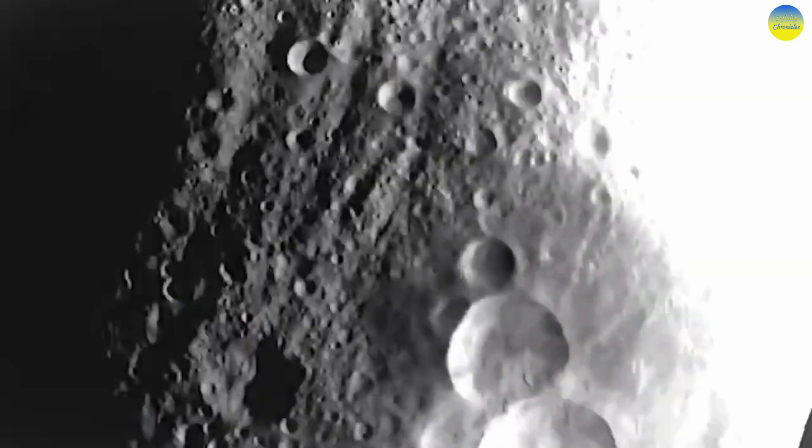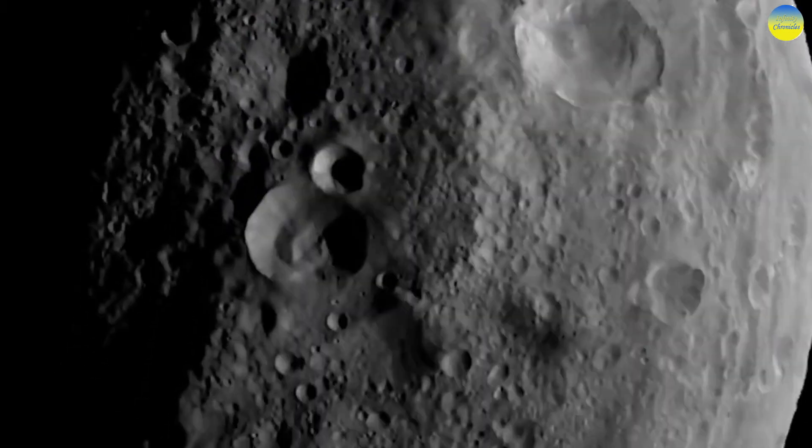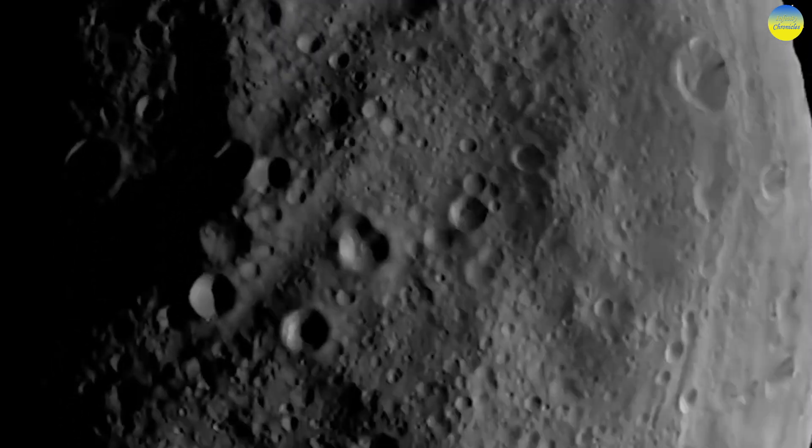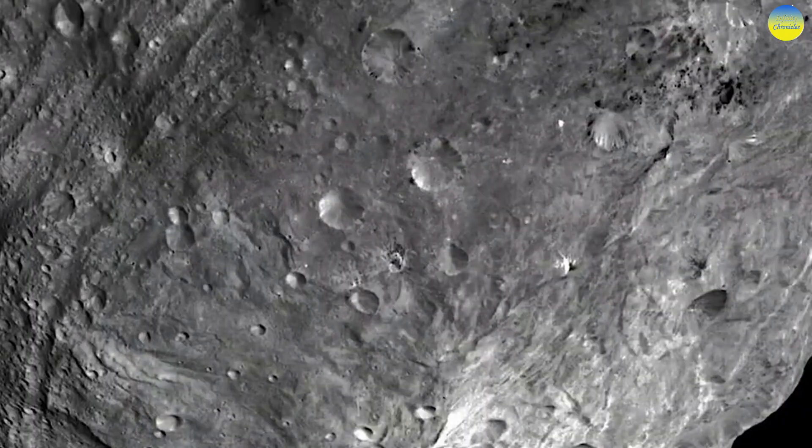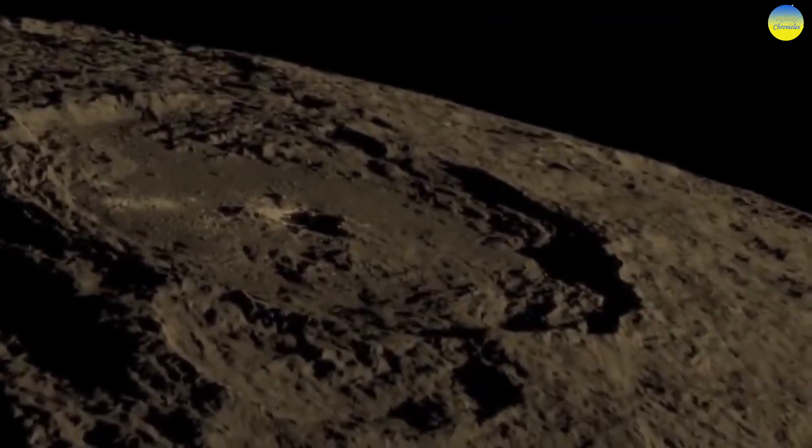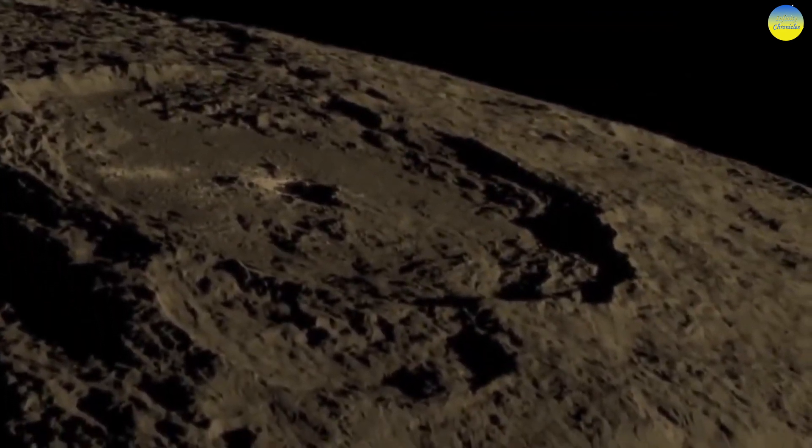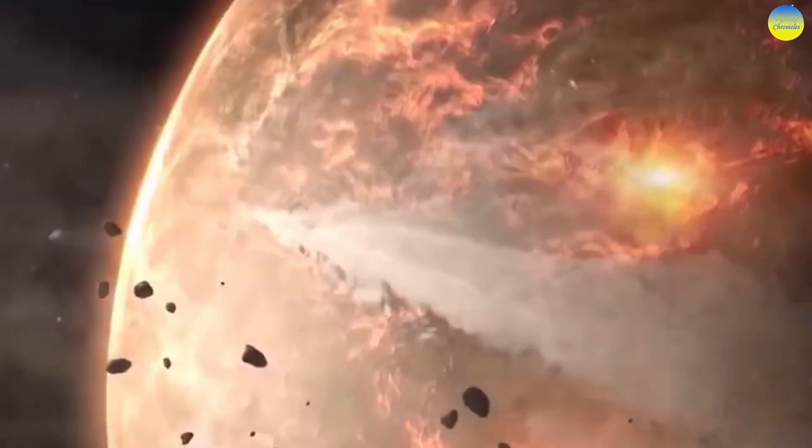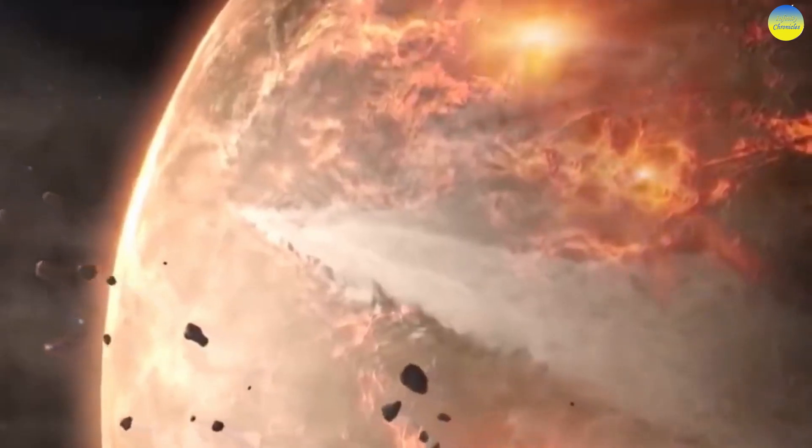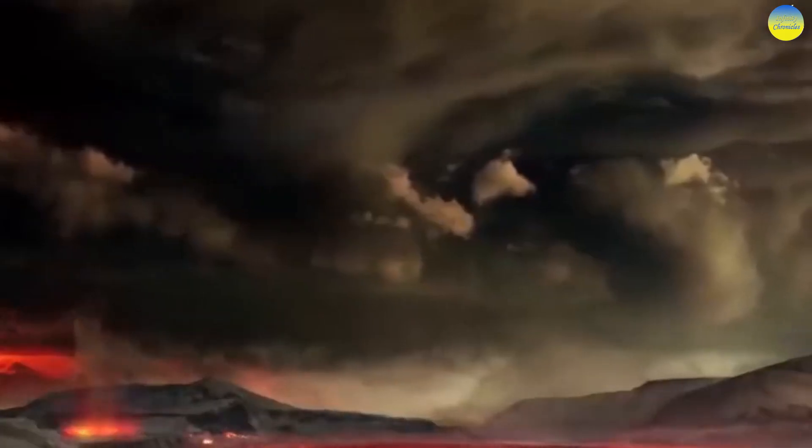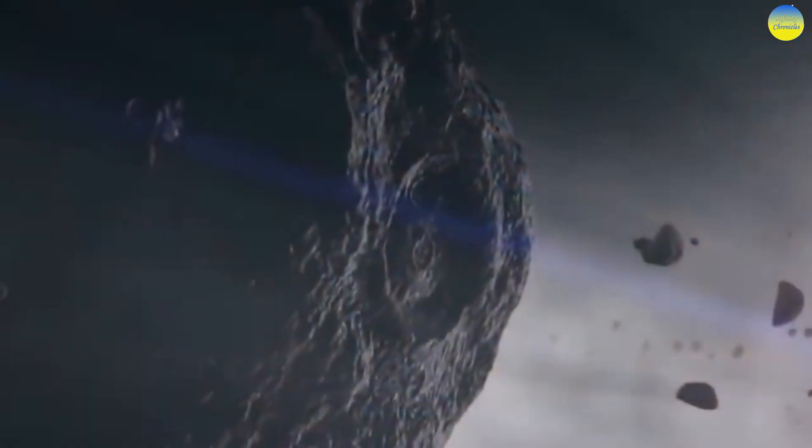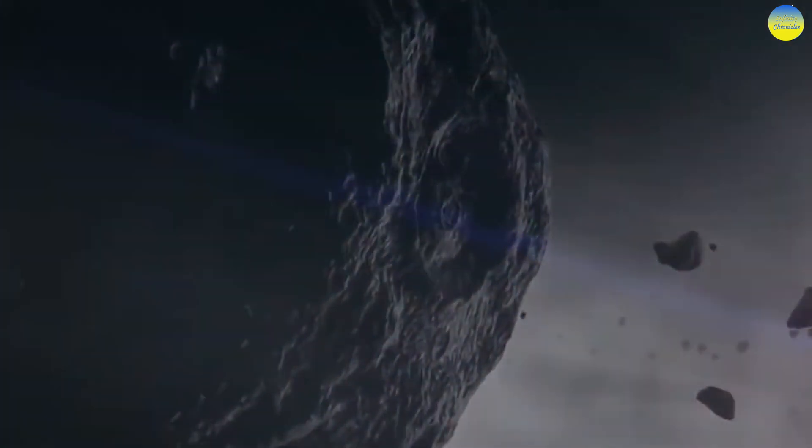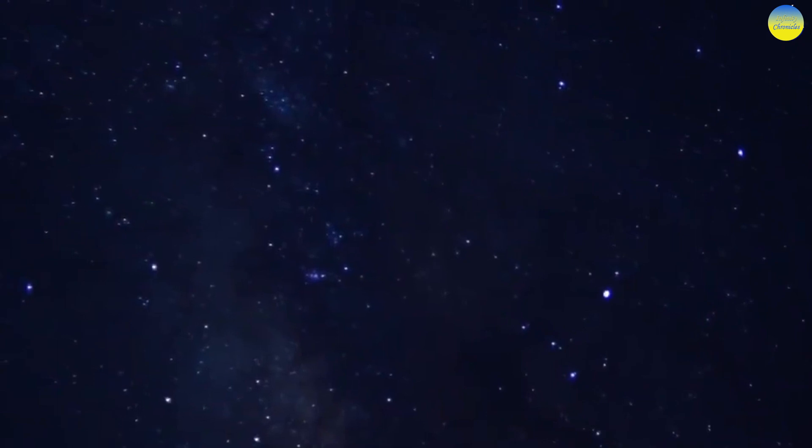The American group, which included Michael Brown, David Rabinowitz, and Chad Trujillo, discovered Haumea on December 28, 2004, in an image taken on May 6, 2004. The Spanish team, Jose Luis Ortiz and his group, discovered Haumea on July 25, 2005, in a photo taken on March 7. The Spanish group officially announced the discovery on July 29, 2005.